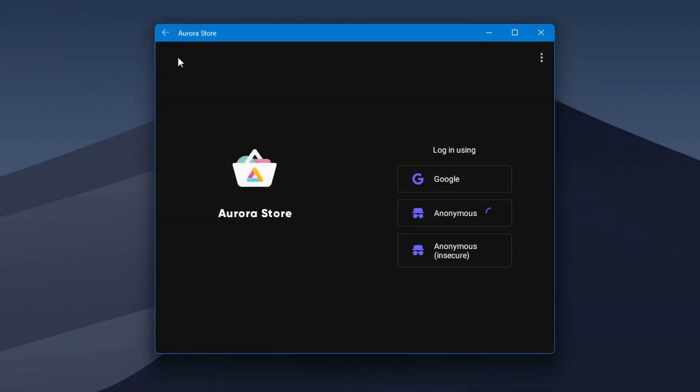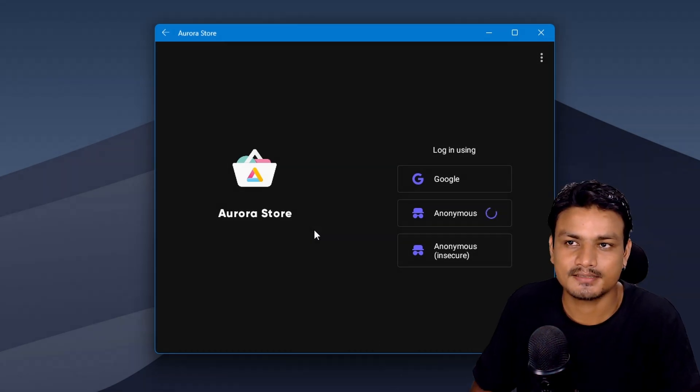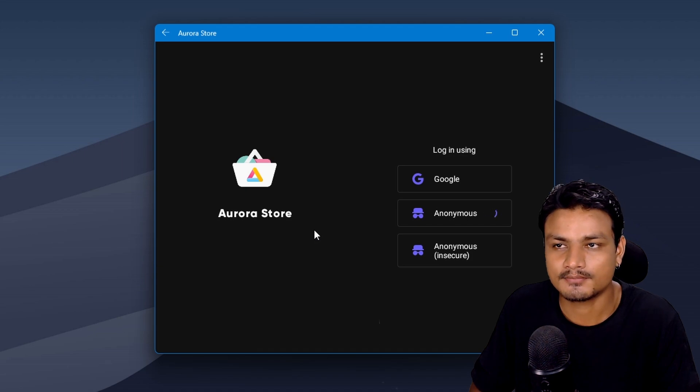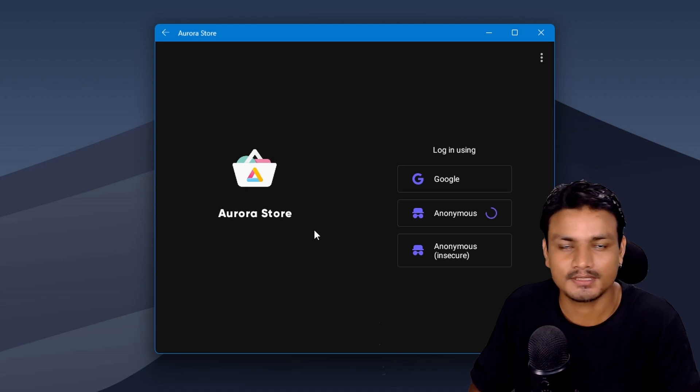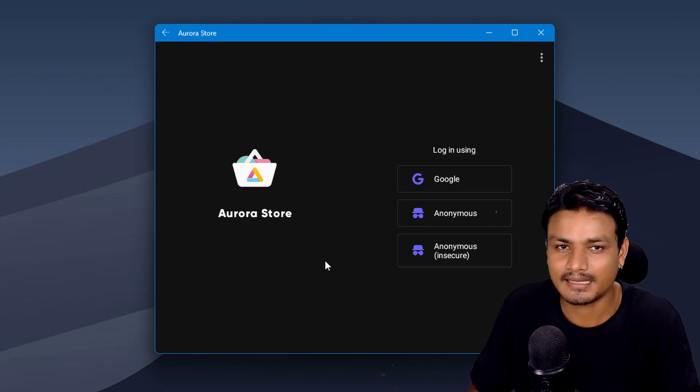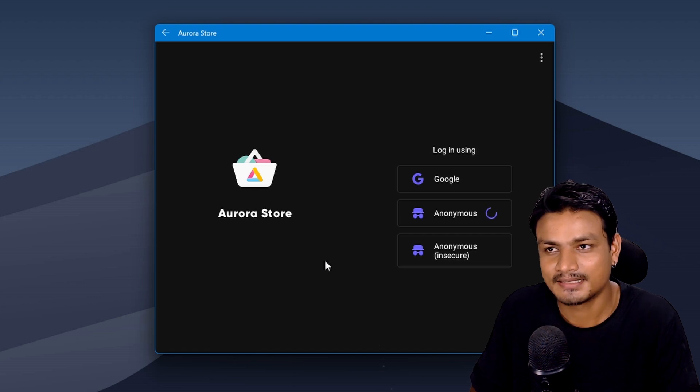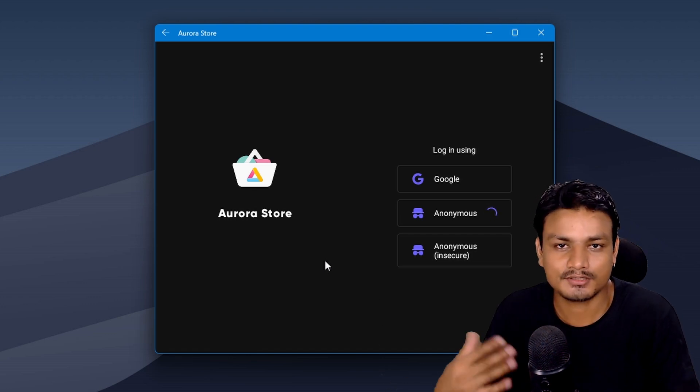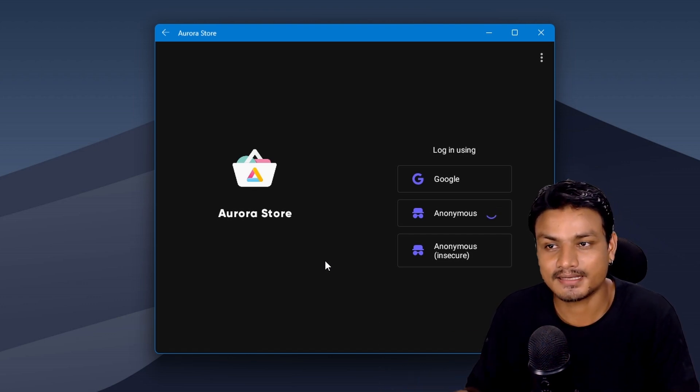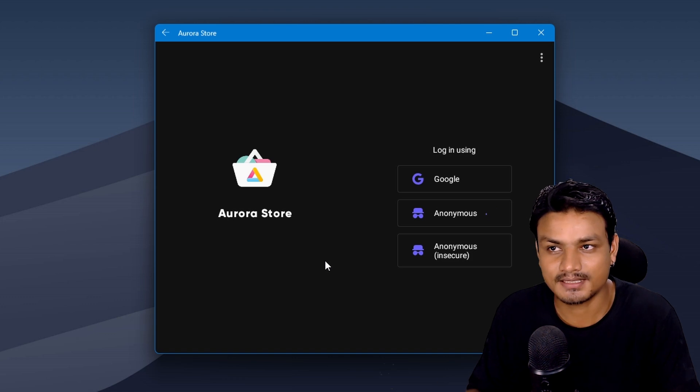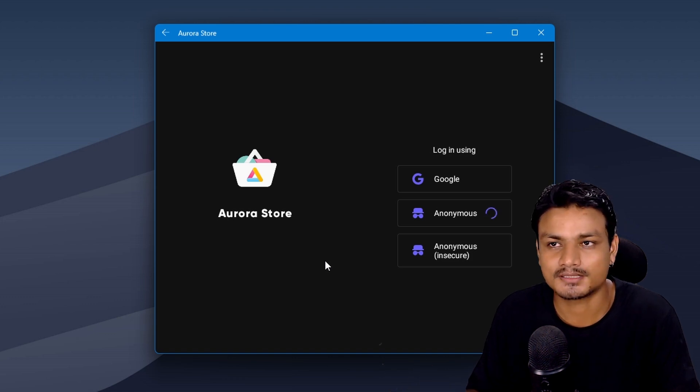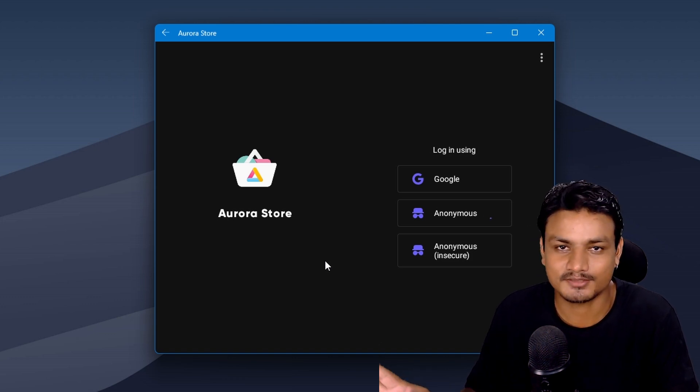Next app is called Aurora Store. This is an app store for Android and also the best alternative for Google Play Store. As you know, WSA doesn't come with Google Play Store. It comes with something called Amazon App Store, and I don't know what to say about it. It's just too bad. There are not enough apps and games, and the existing apps and games in Amazon App Store are just terrible.